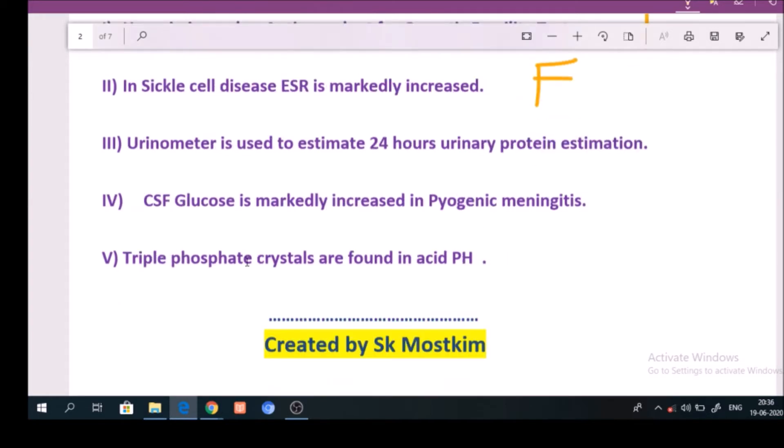Question number 3: Urinometer is used to estimate 24 hours urinary protein estimation. Answer: False.